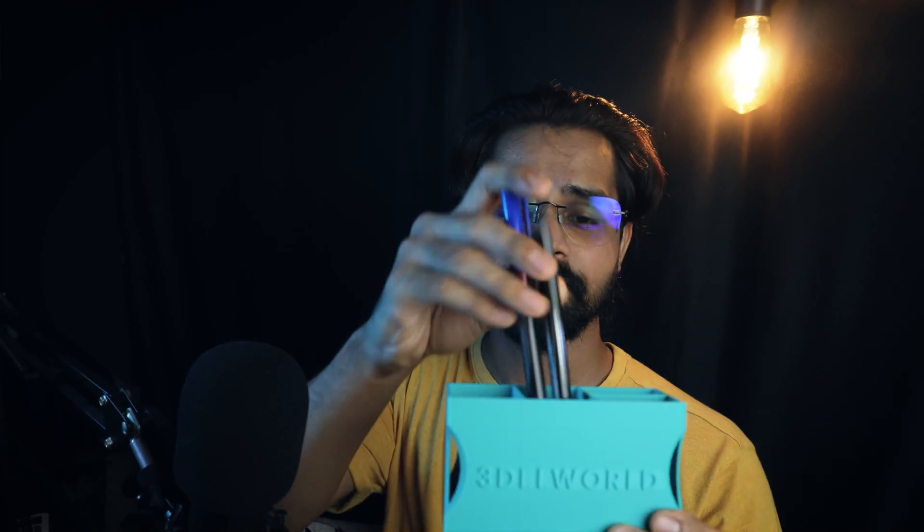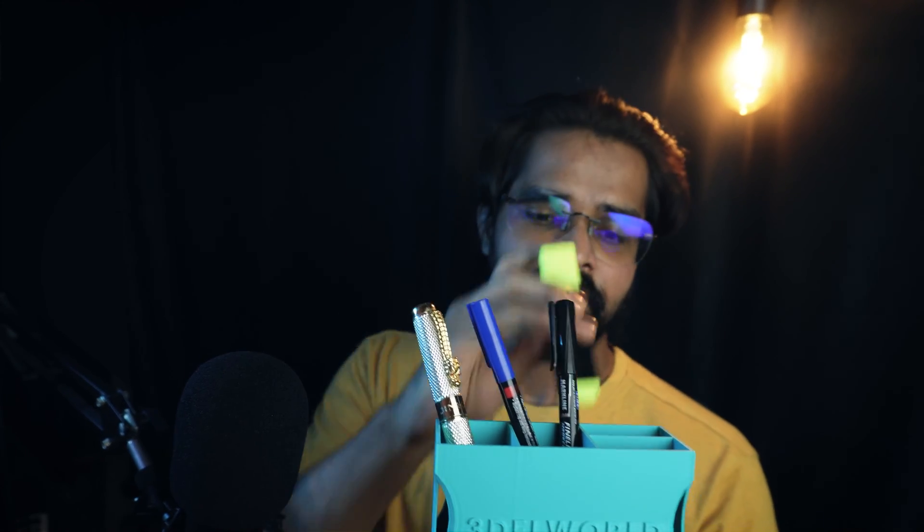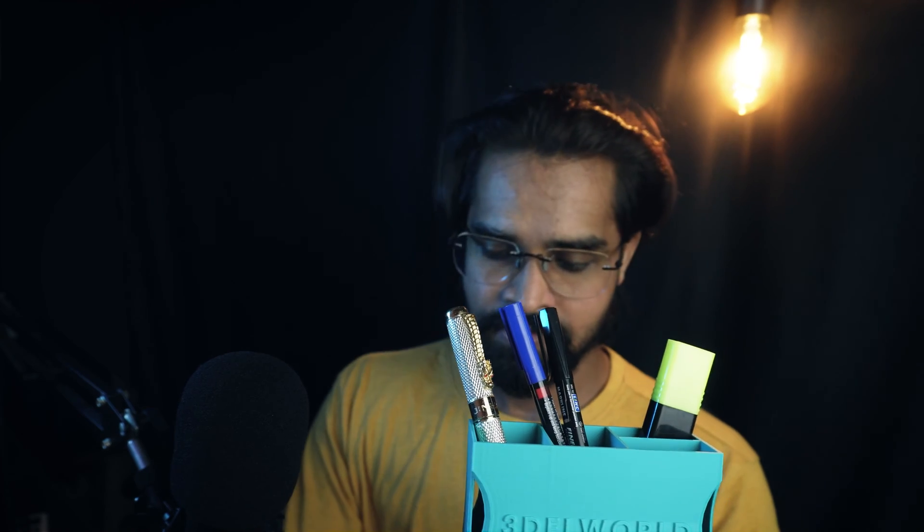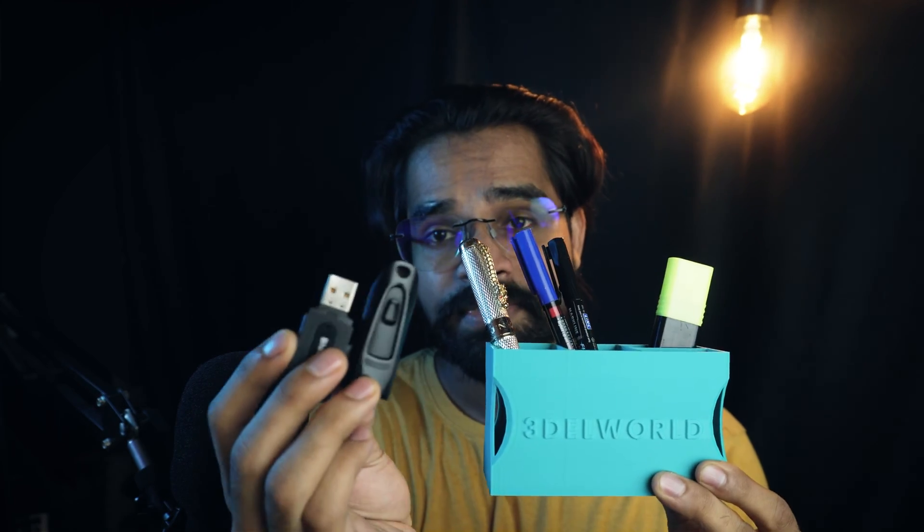Today let's design this simple organizer with custom text on it using only our 3D printing slicer. We can store stuff like pens, markers, USBs, and other items. So without any further ado, let's get started.